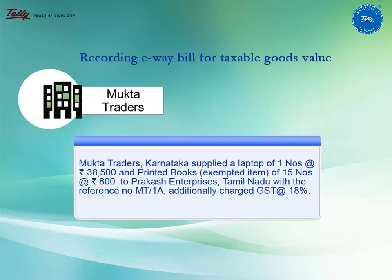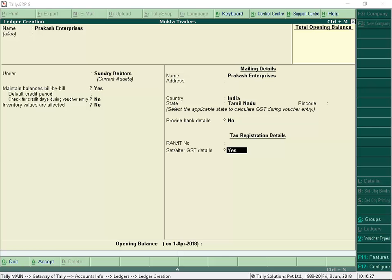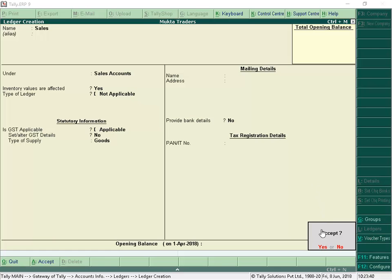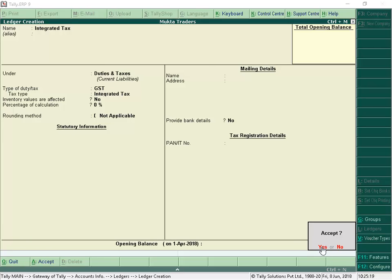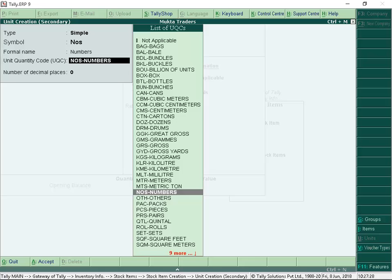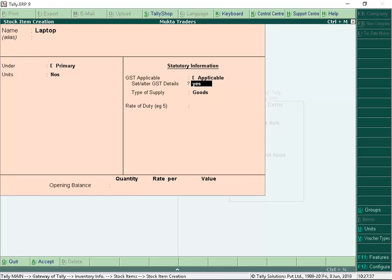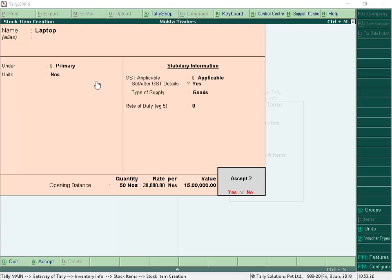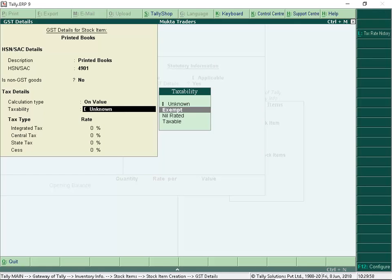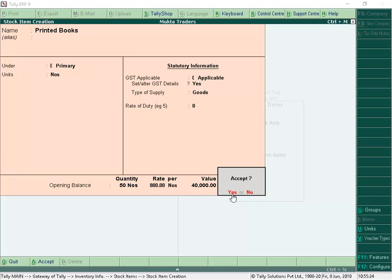Mukta Traders Karnataka supplied a laptop and printed books to Prakash Enterprises, Tamil Nadu, and additionally charged GST at 18%. To record, let us create the required masters — create Prakash Enterprises and provide GST details, create Sales Ledger, create Integrated Tax Ledger, create the stock item as laptop and press Alt-C to create units, configure GST details, and provide opening balance. Create the next stock item — printed books — configure GST details, select the taxability as exempt, provide opening balance and accept the stock item.